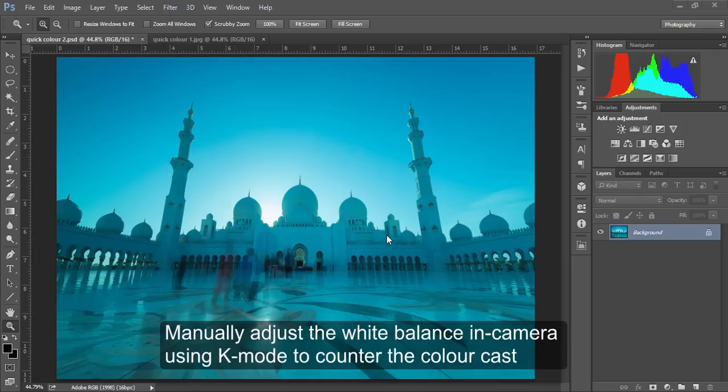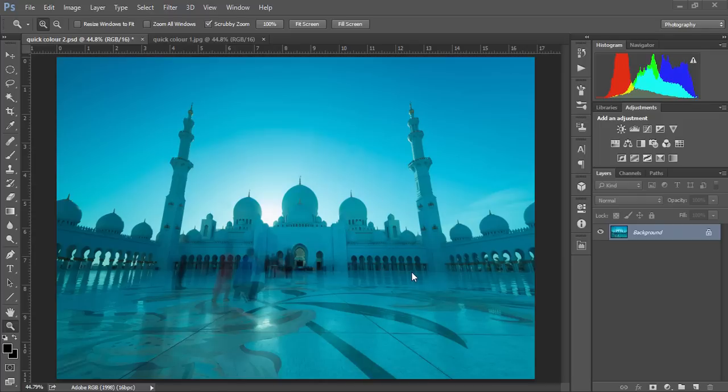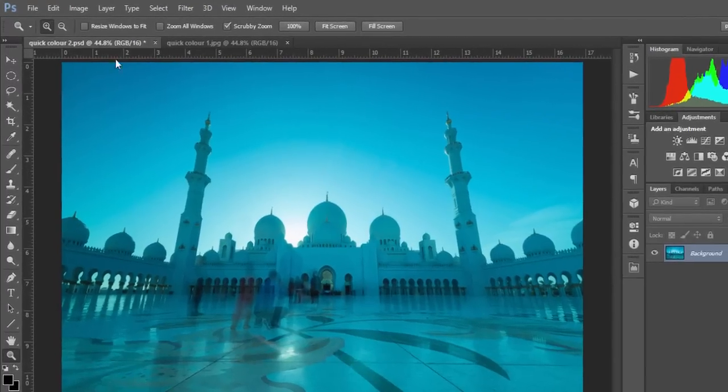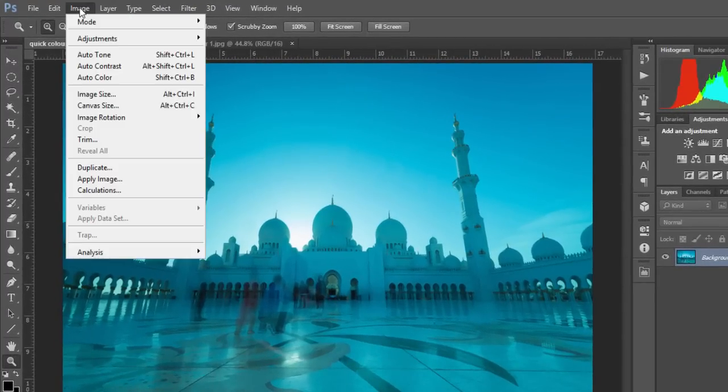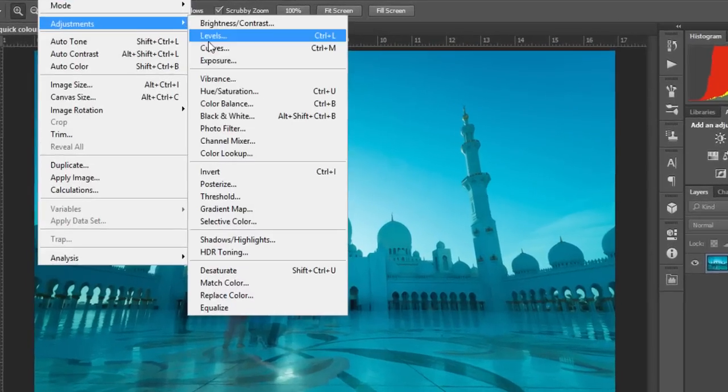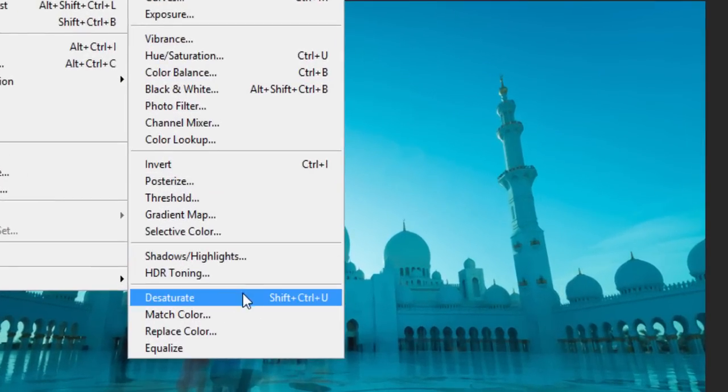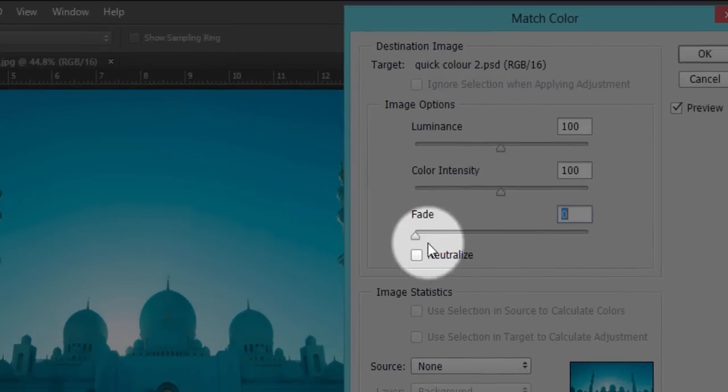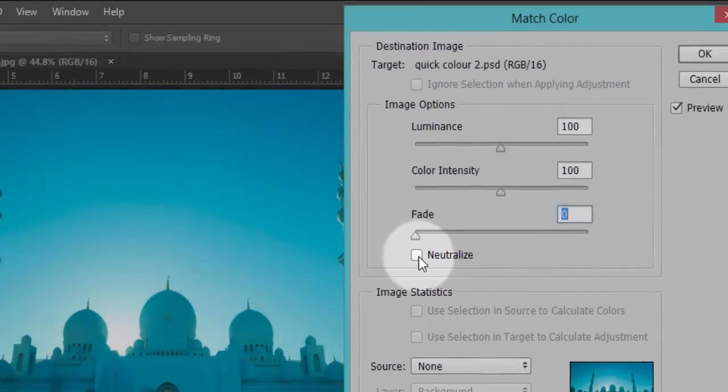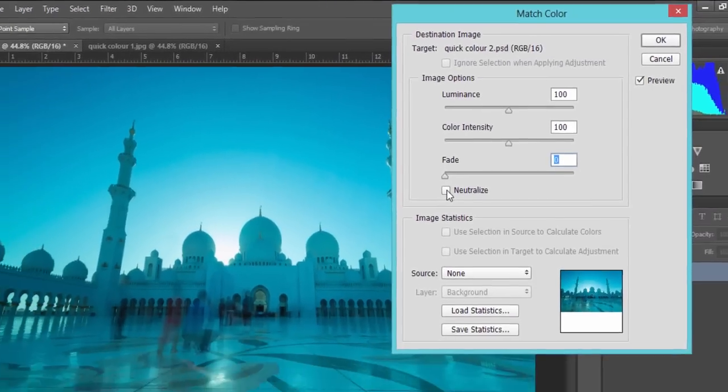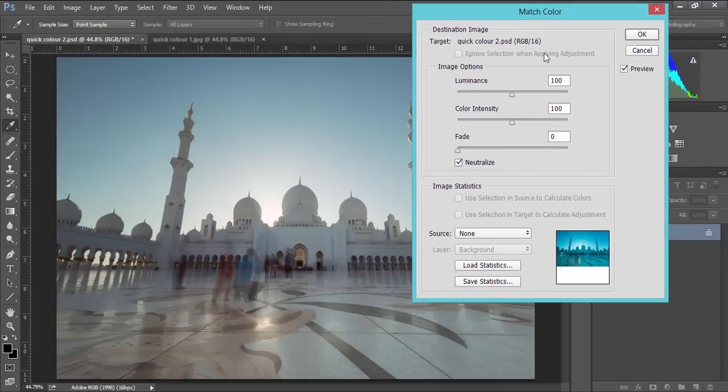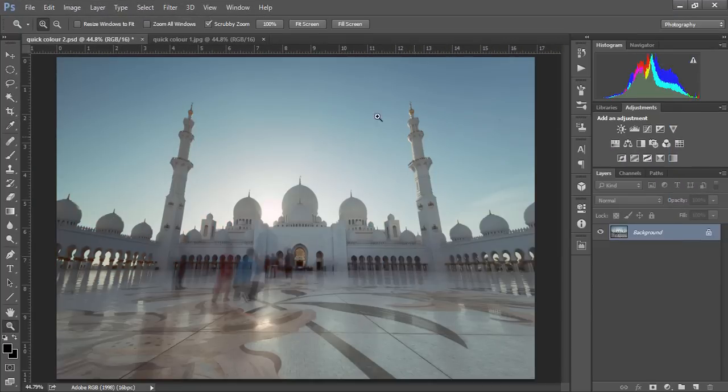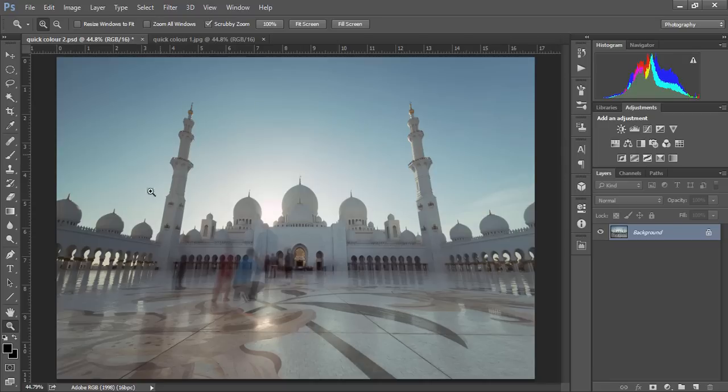But if you haven't done that and you're in Photoshop, all you need to do is go to Image, Adjustments, Match Color and press this button here, Neutralize, and you'll see almost instantly the blue color cast has disappeared.